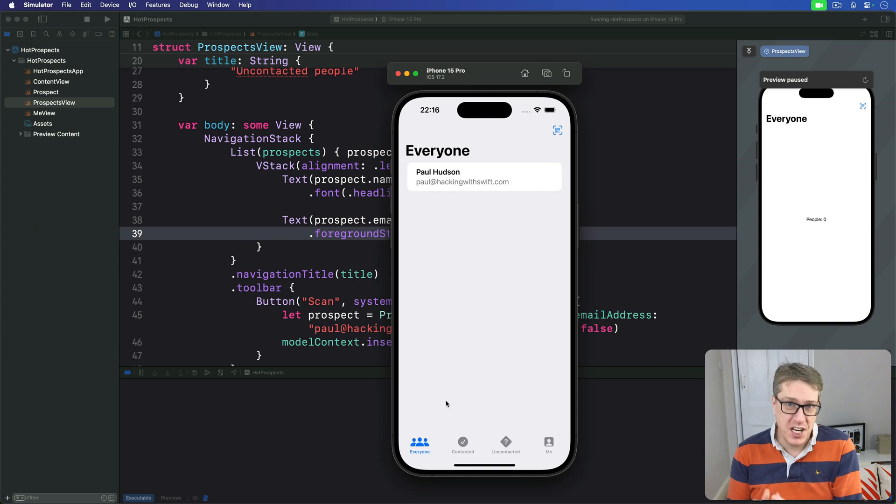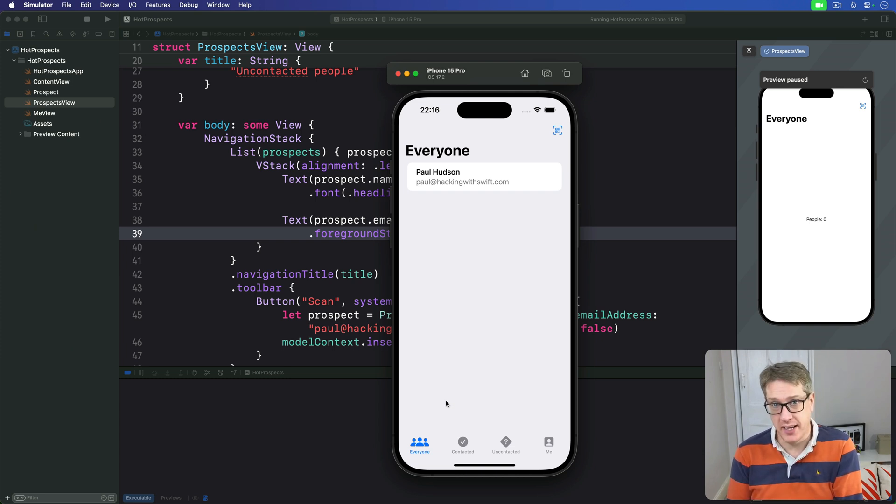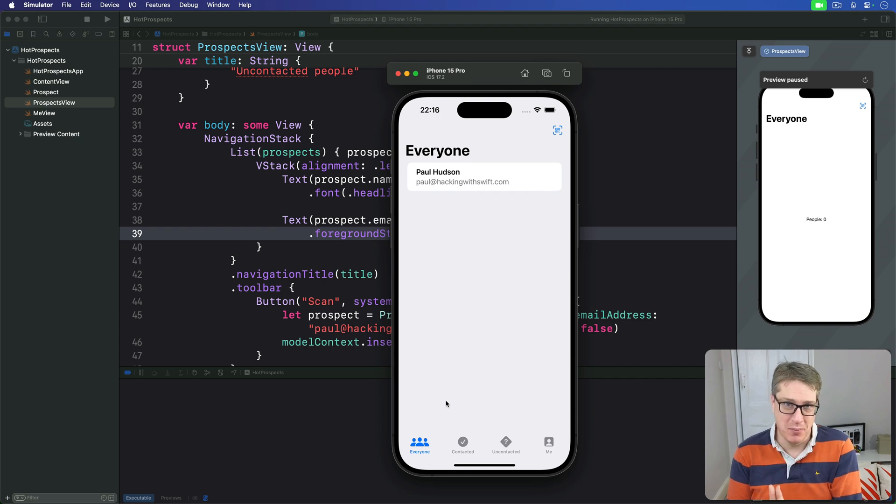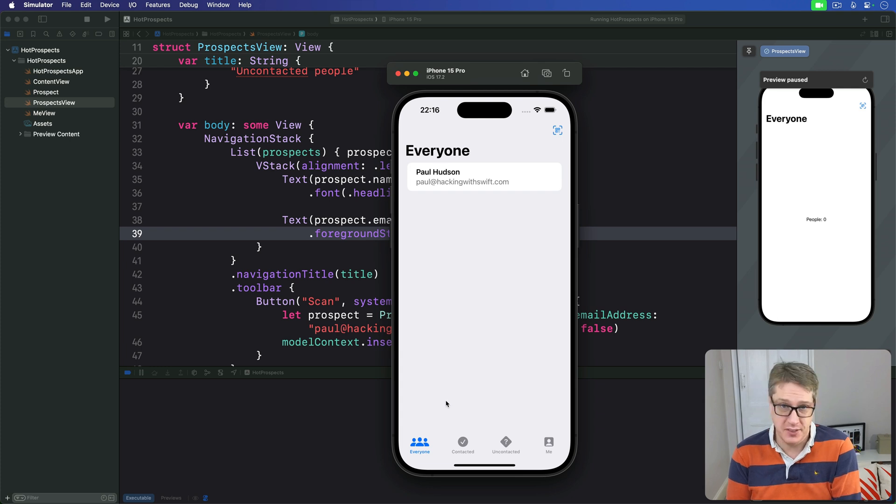Core Image lets us generate a QR code from any input string extremely quickly. However, there's a small problem: the image it generates is very small, only as big as the pixels required to show its data.